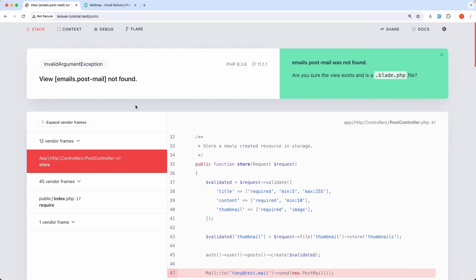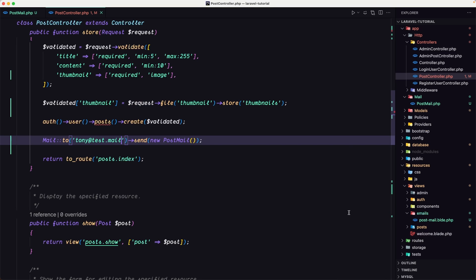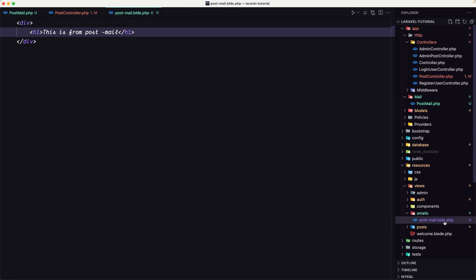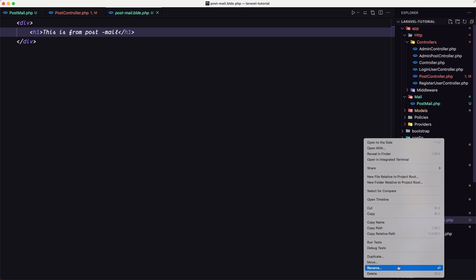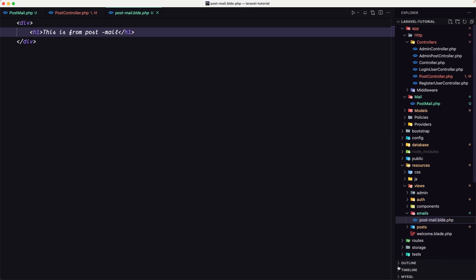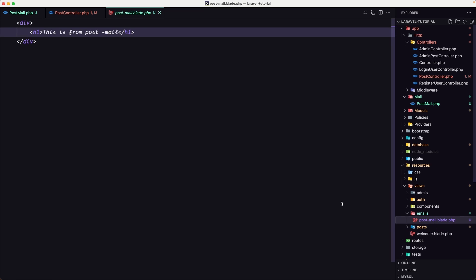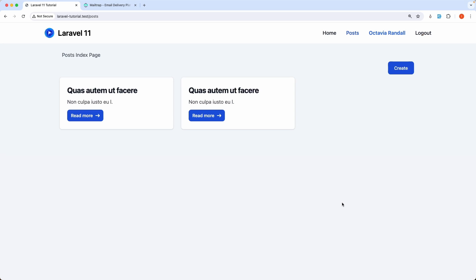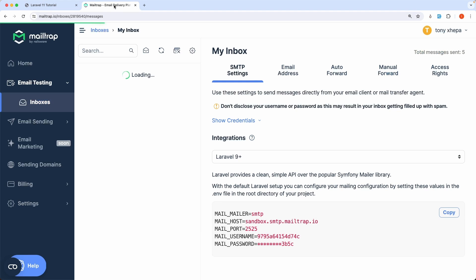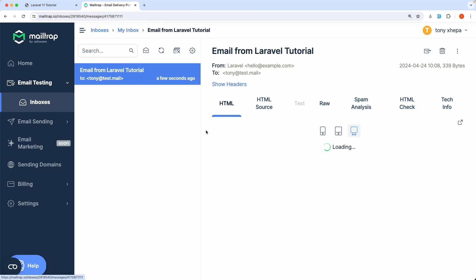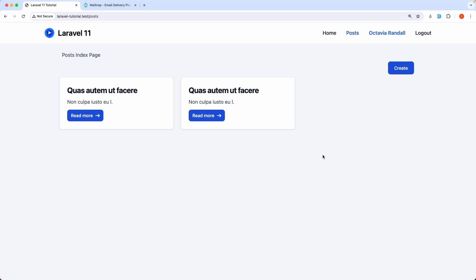Yeah, the email post mail blade not found. And why is that? We have emails. Ah yeah, we need to make this a blade. So just let me rename that. Blade, like this. Now this is a blade. So, yeah, it's creating two of them. But if I click here, we have the email from Laravel Tutorial, and this is from post mail, which is okay. Good.